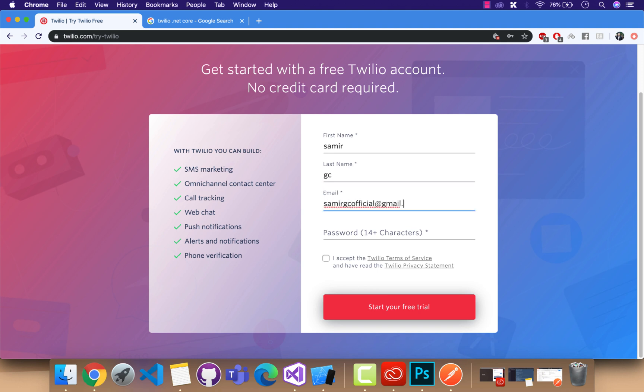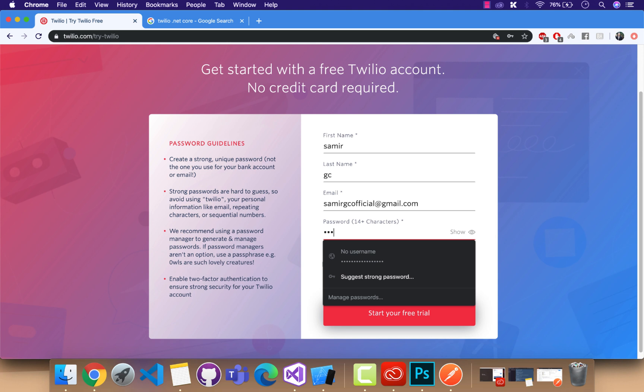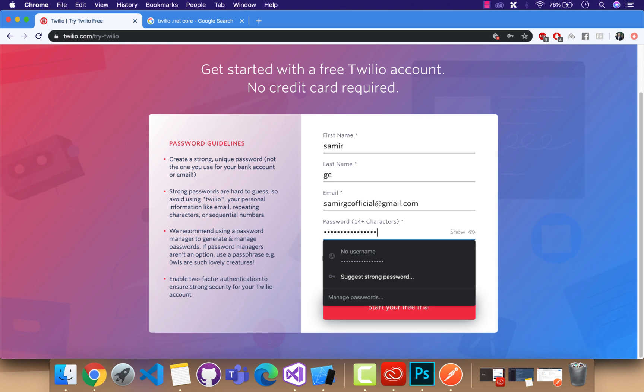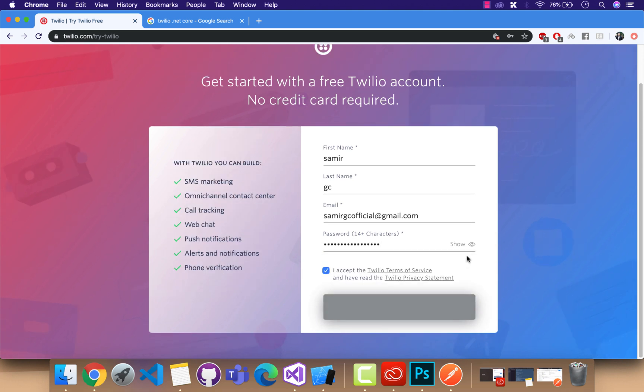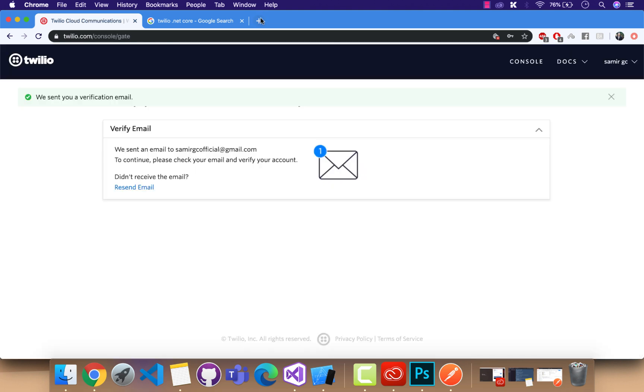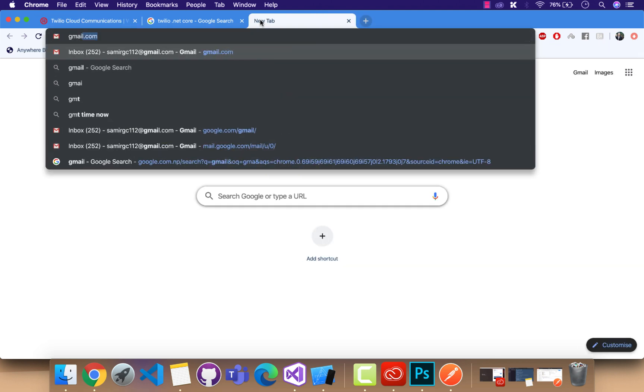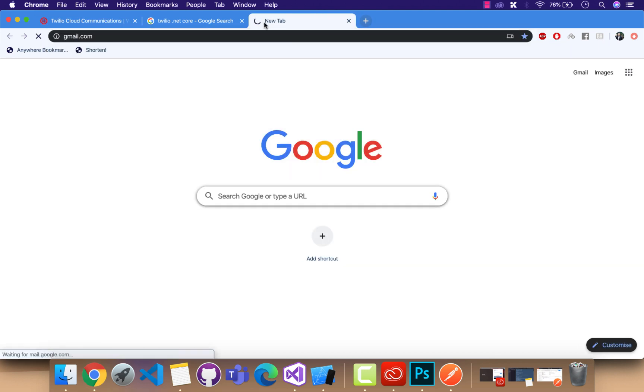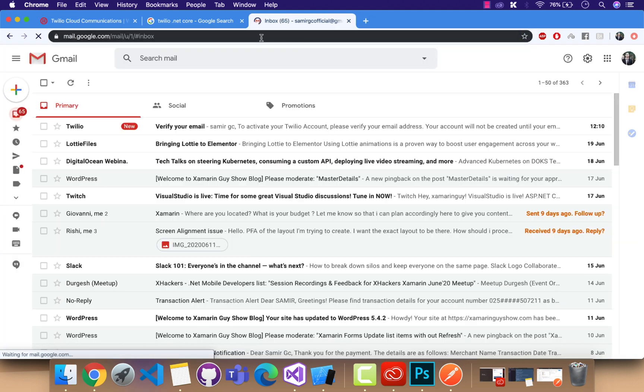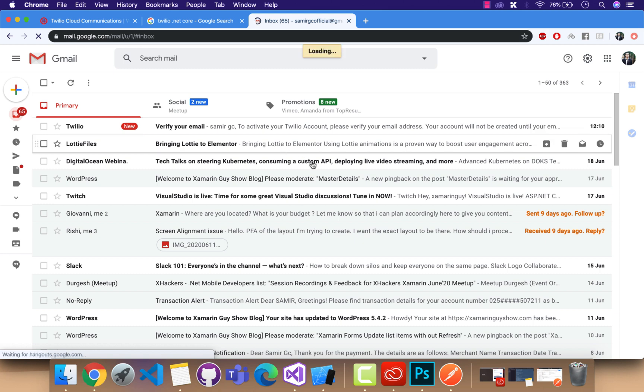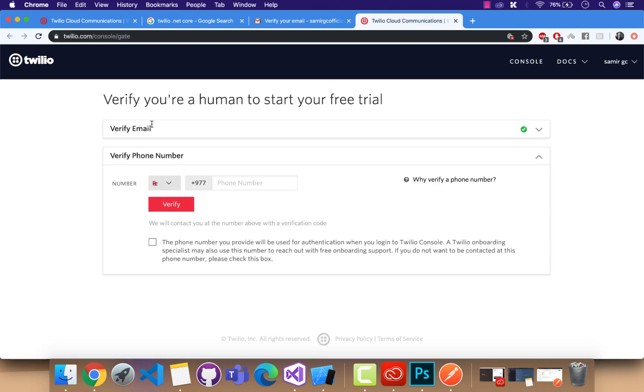We are going to start our free trial by accepting the license agreement, and then the verification code is going to be sent inside your Gmail account. You have to confirm it.